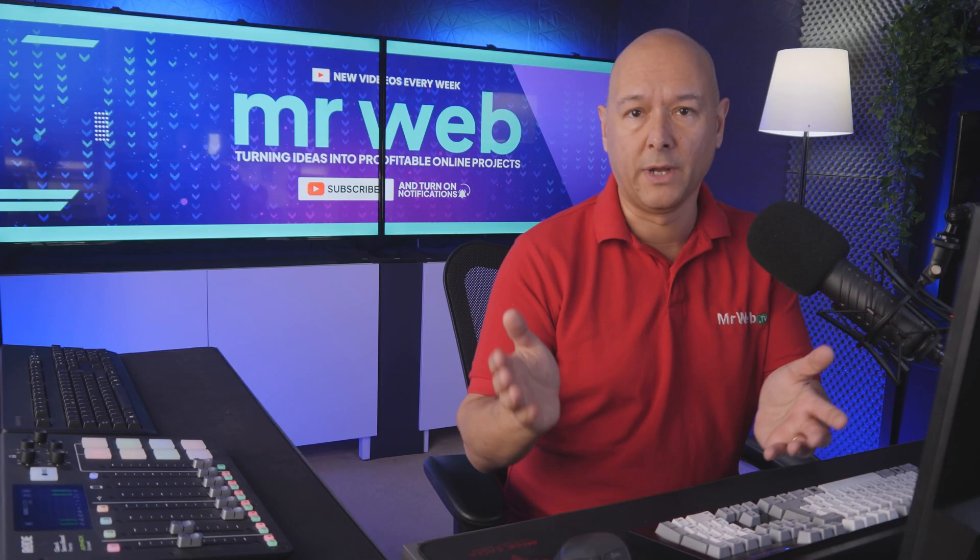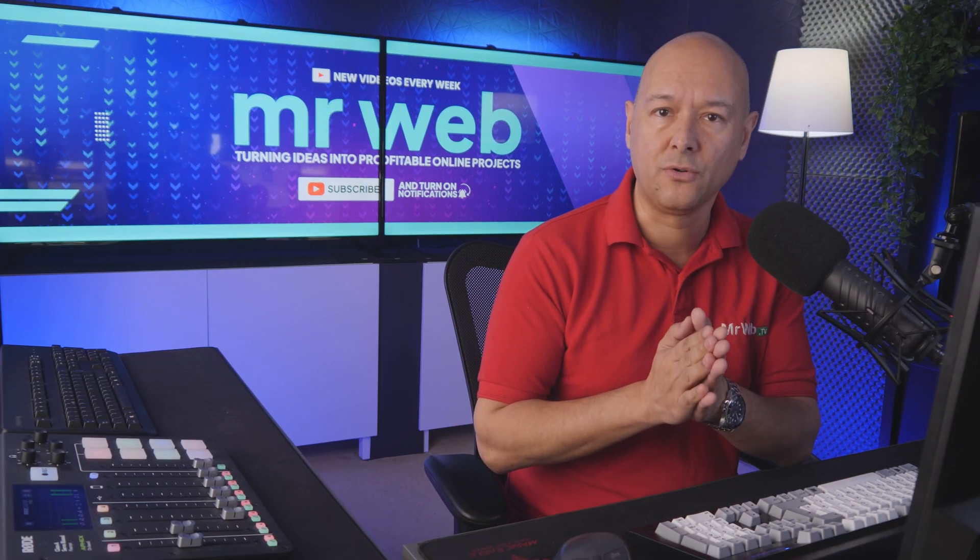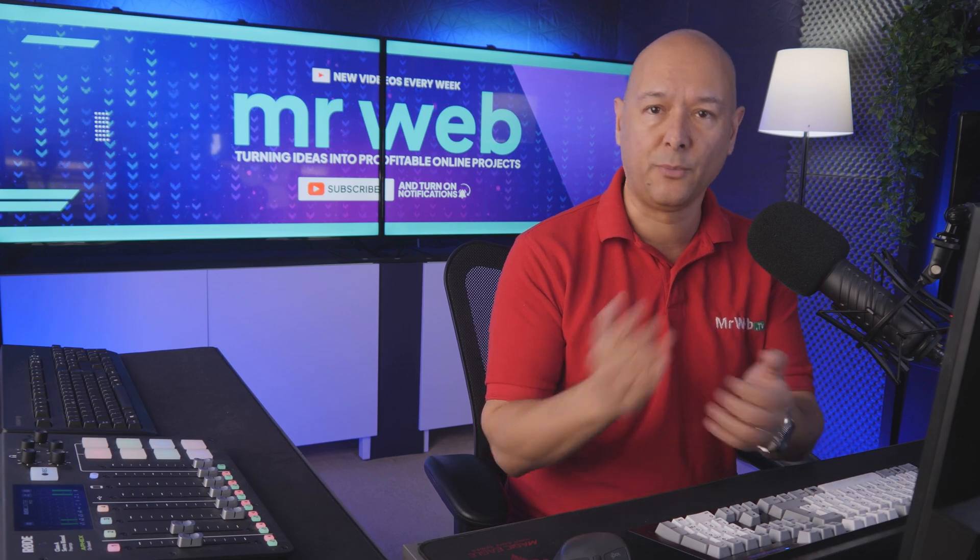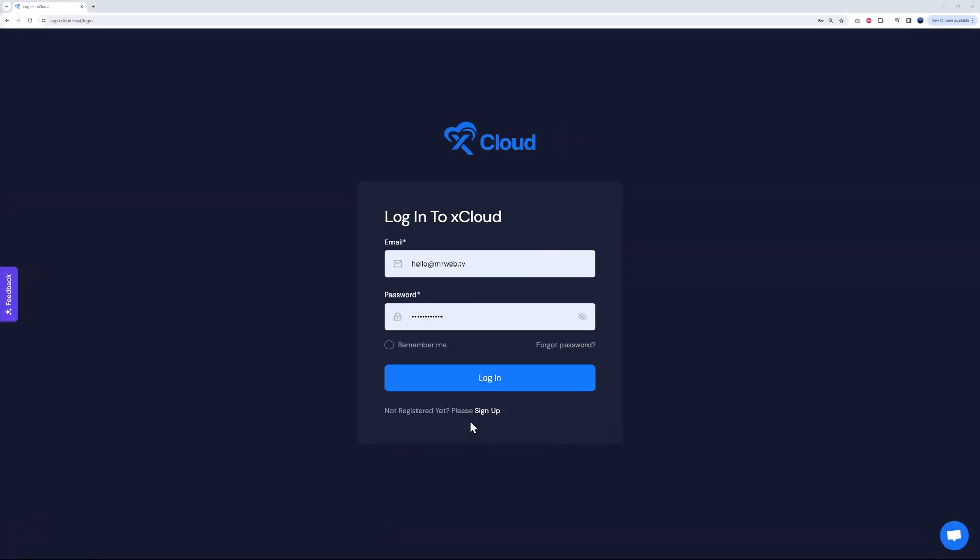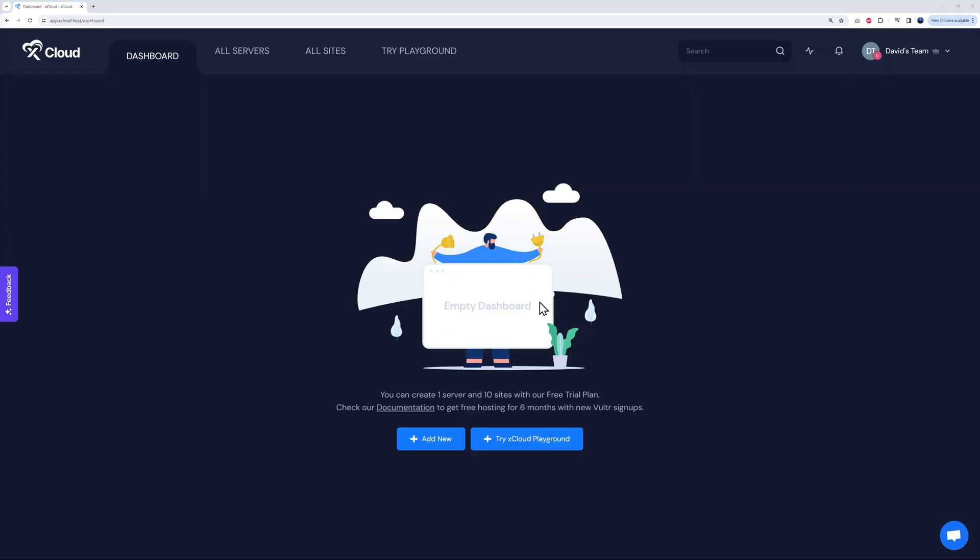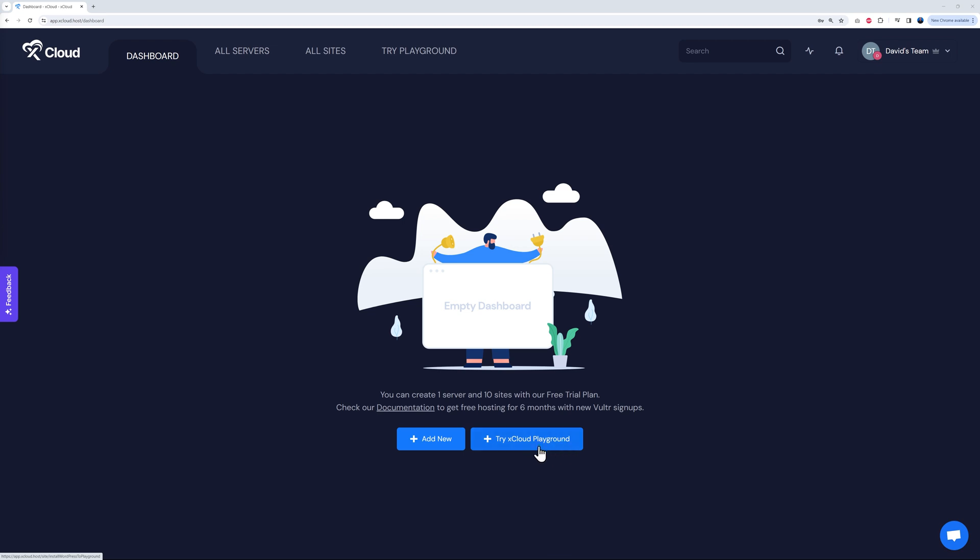Now let me show you how you can set up your server. All you have to do is basically sign up with them and then log into your account. You will land on your dashboard. As you can see, it's empty at the moment. The good news is you can create one server and ten sites with your free plan. Here underneath we have two options: add a new server or try xCloud playground. This is basically like when you have a PayPal account, you can have the sandbox to test things out.